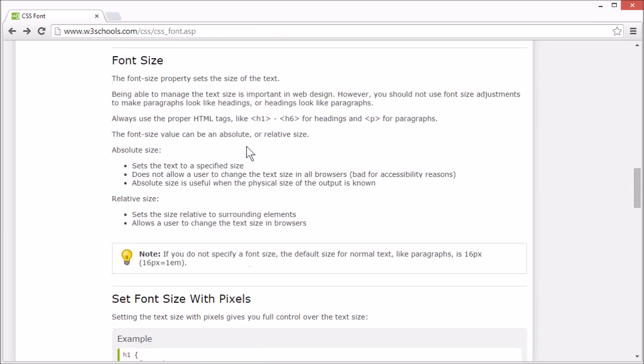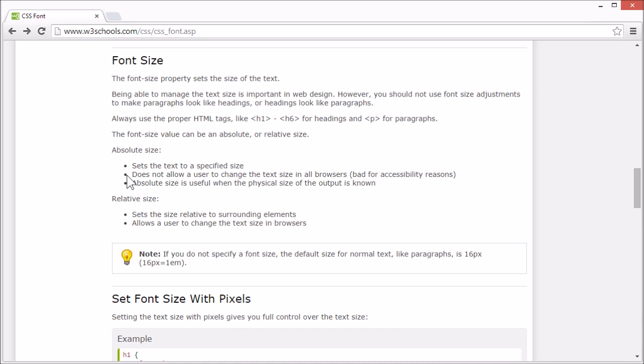The font size property sets the size of the text. The font size value can be an absolute or relative value. With absolute value, you set the text to the specified size and do not allow users to change the text size in their browsers. Absolute size is useful when the physical size of the output is known. With relative size, you set the size relative to the surrounding elements and allow users to change the text size in their browsers.